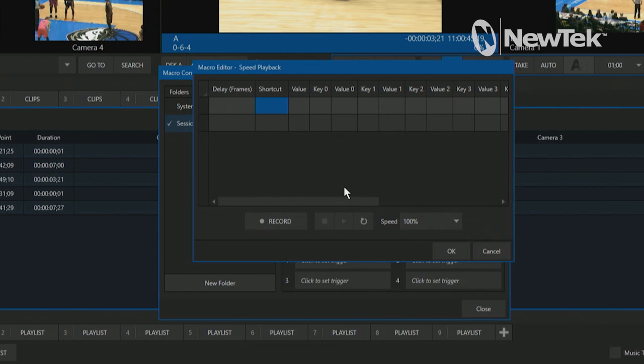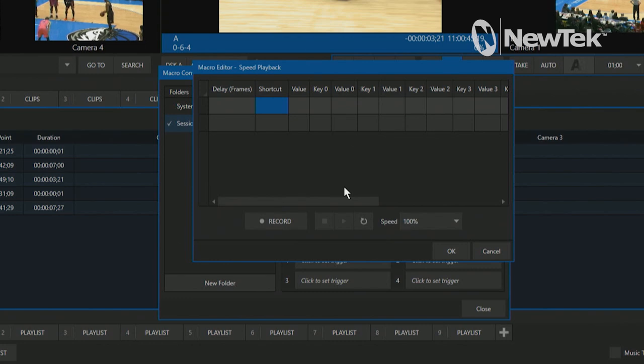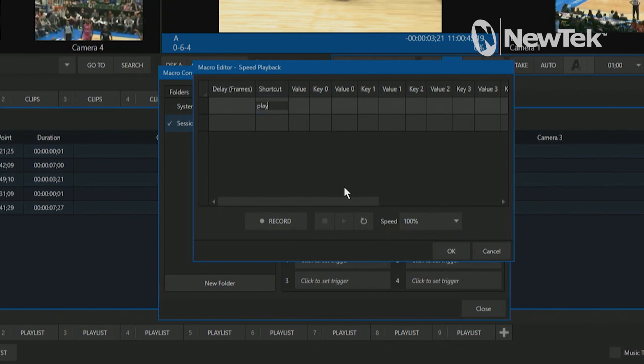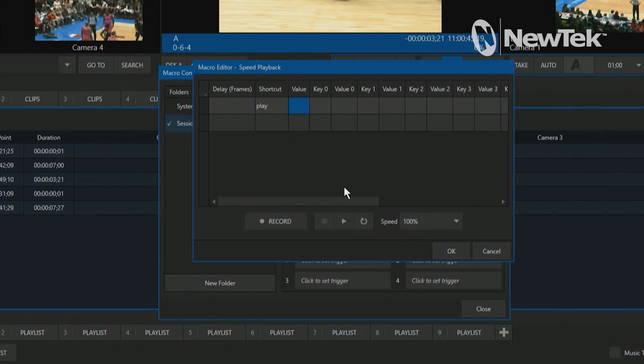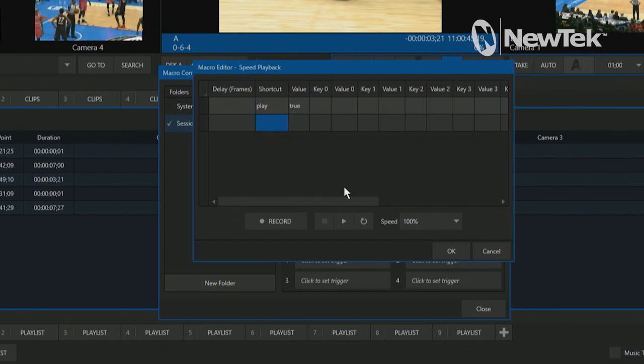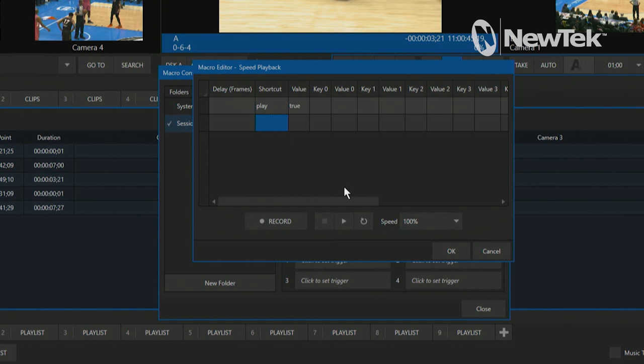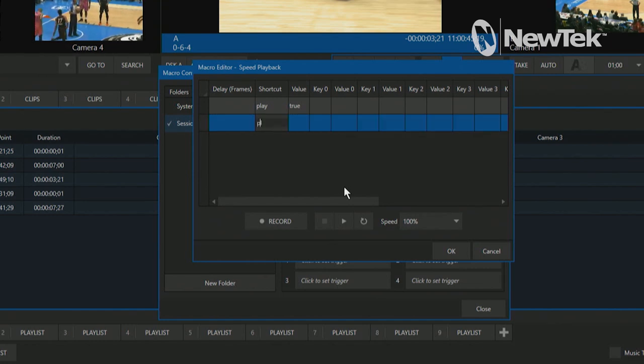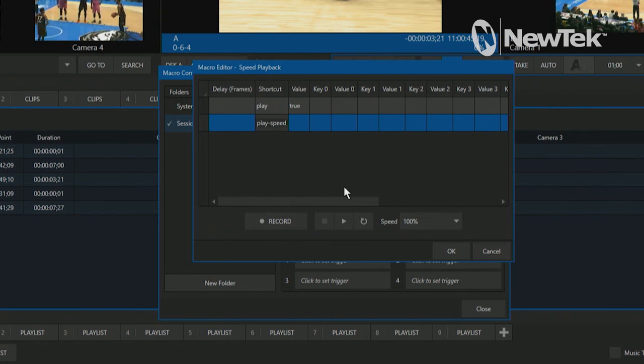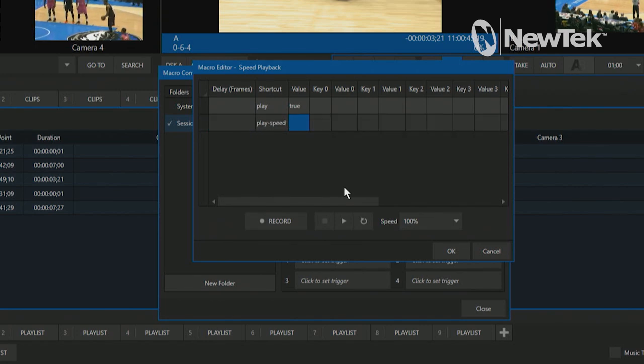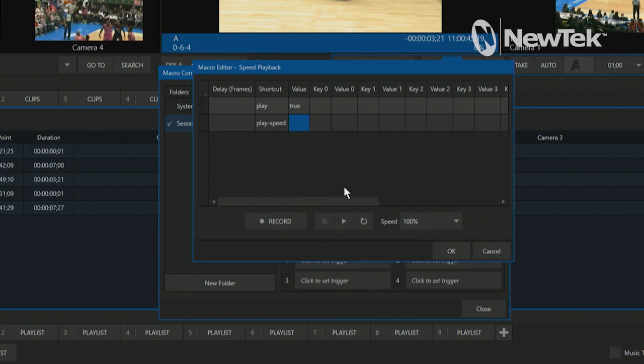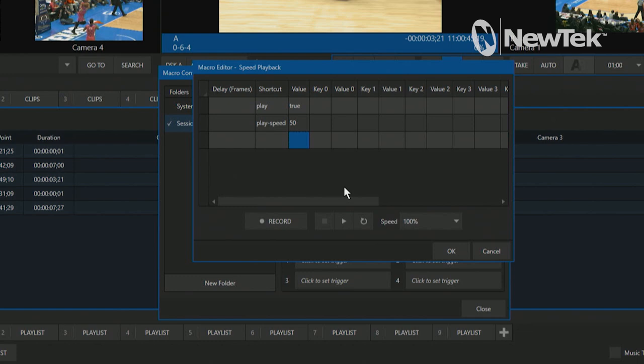And here's where we're going to start to type things in. Now, this is a game changer for three play operators. It's pretty simple, but there are a few little steps here. So for the first shortcut, we're going to type in play and the value true. So that will play our clip. And then also the next thing we're going to need to put in here is going to be play-speed. And then the next value, that's where you can get creative with this. I'm going to put in 50% for the time being. So just 50.